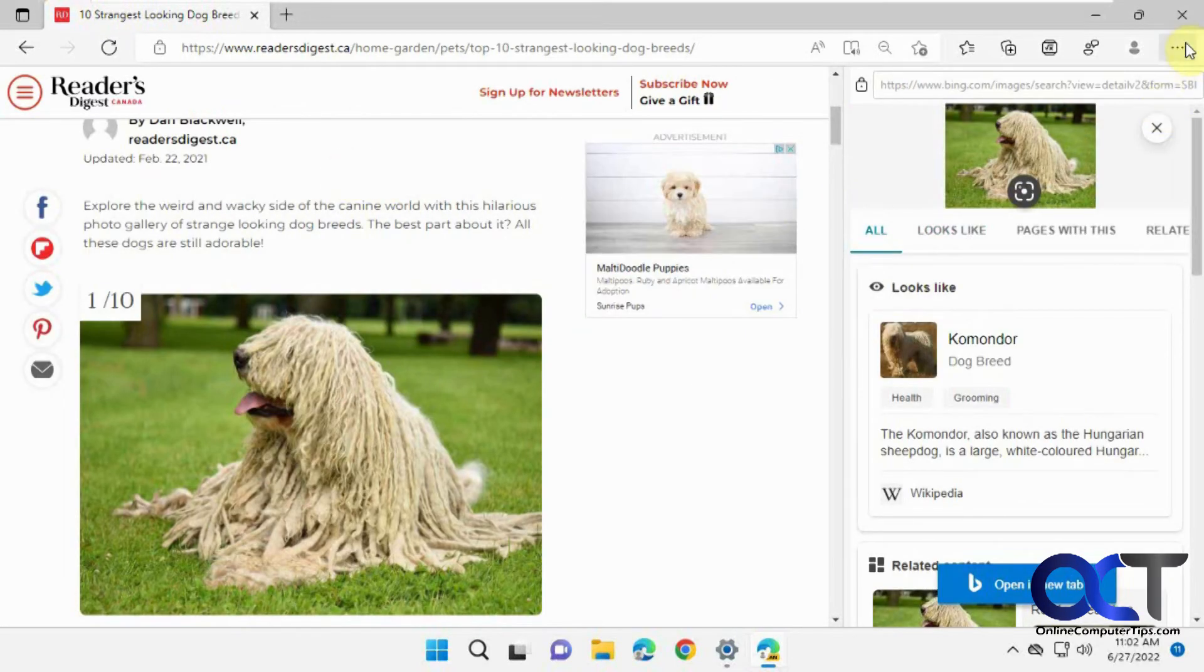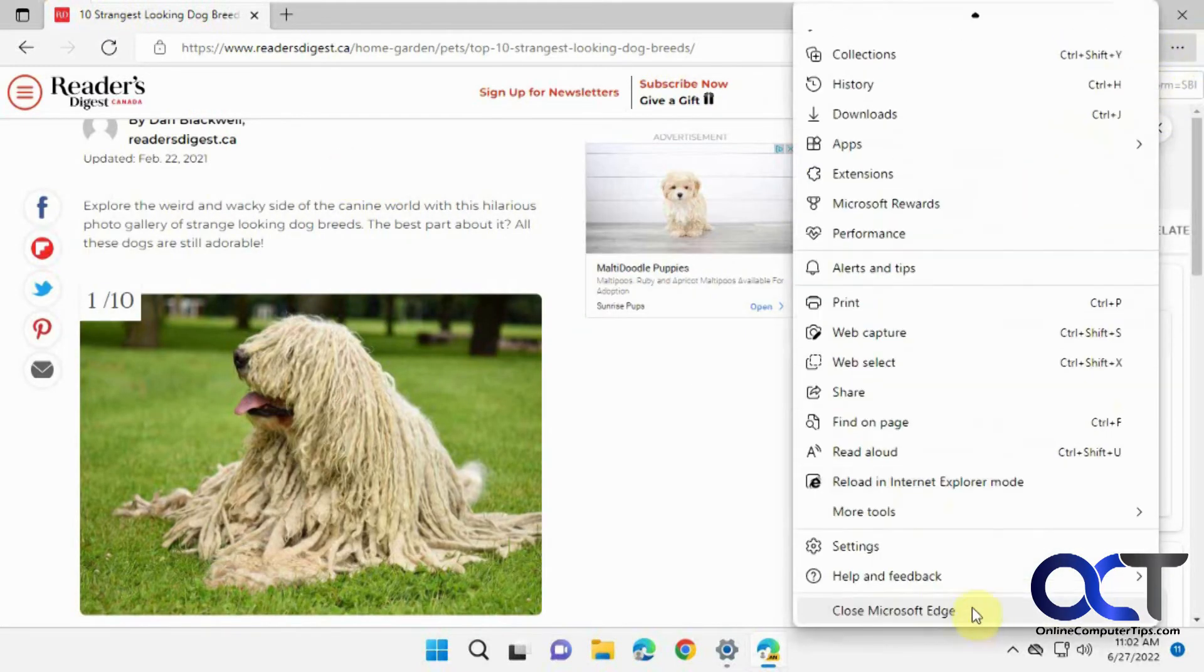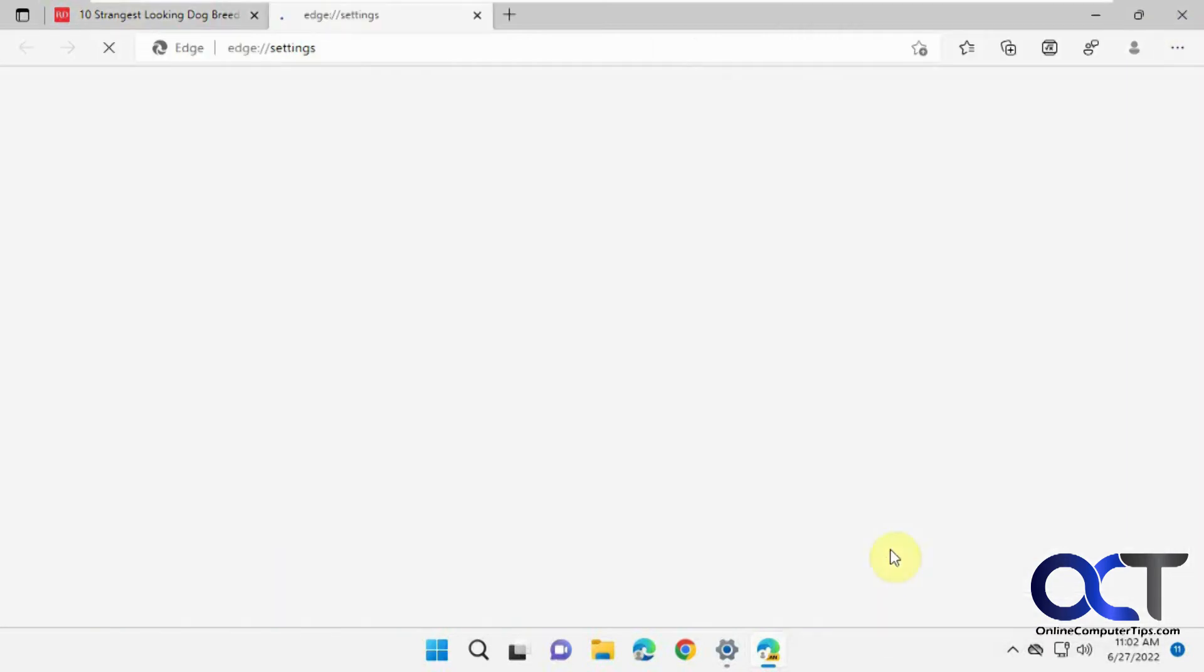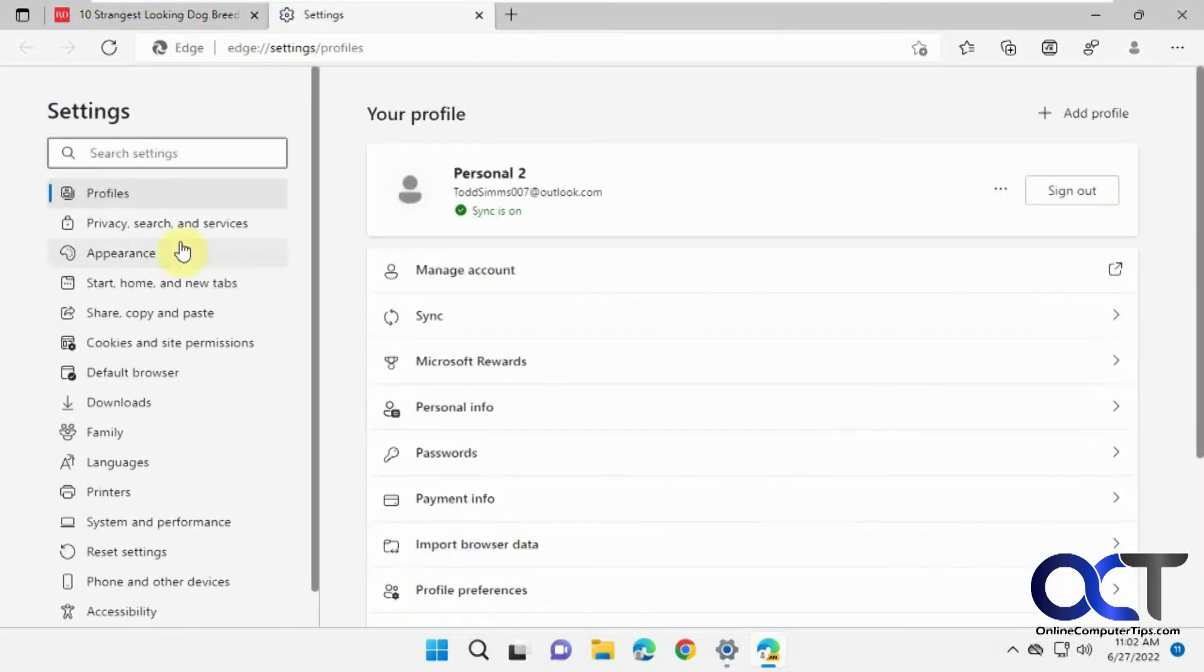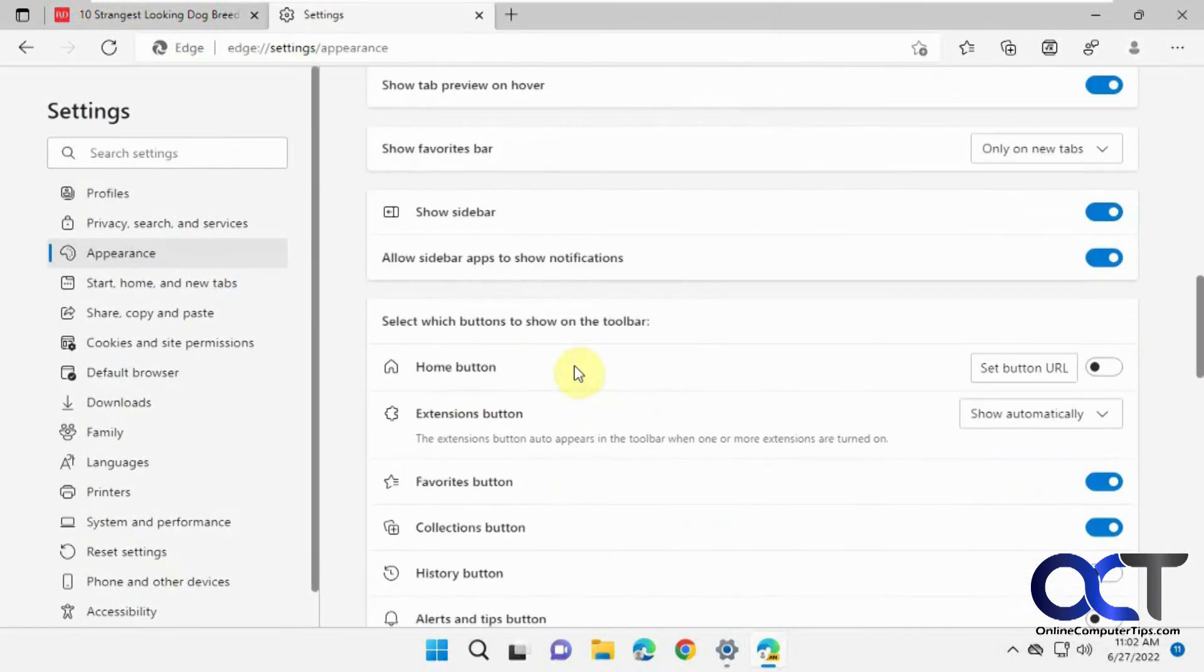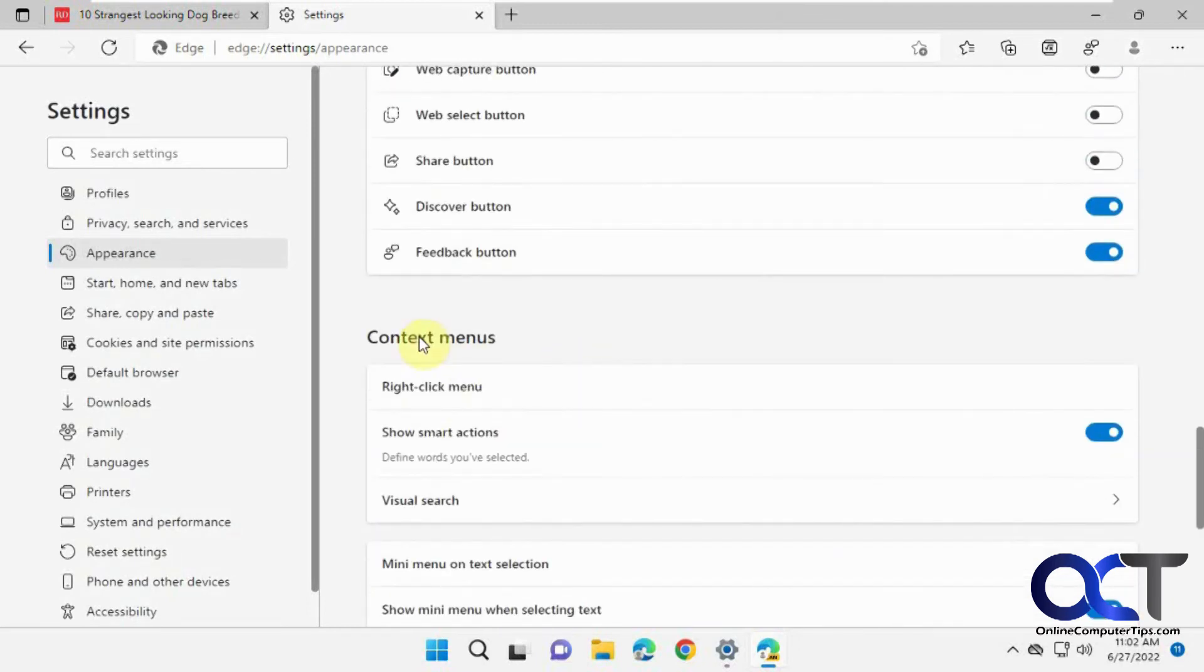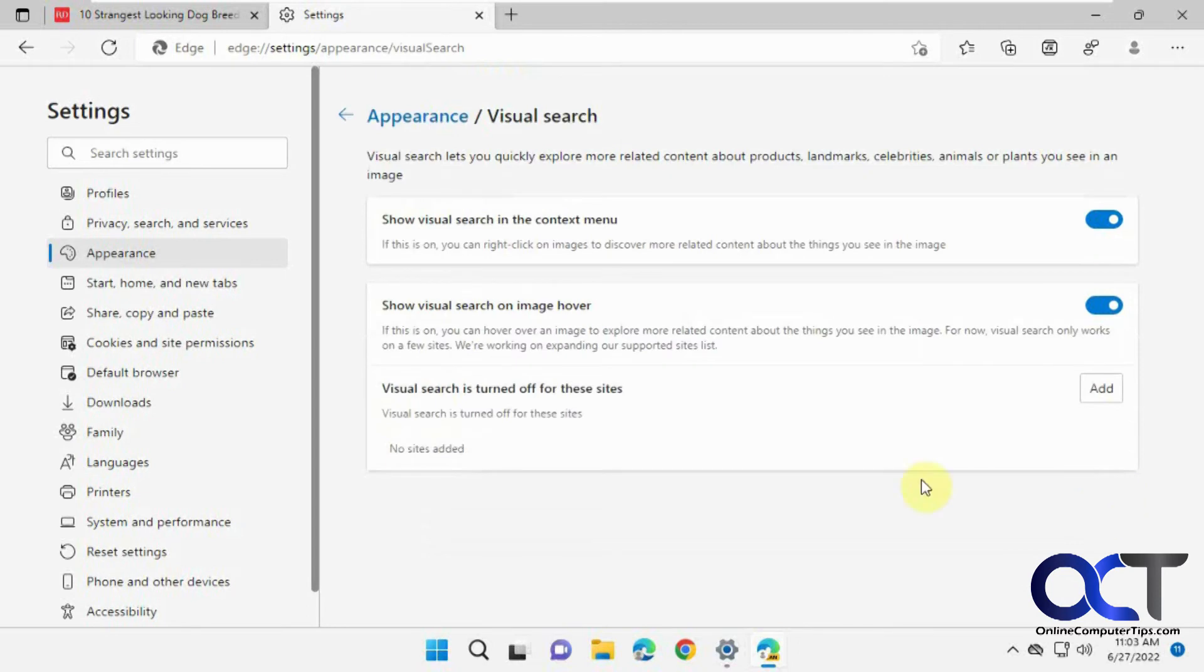Speaking of settings, if you go to your Edge settings and then the appearance category - not sure why it's under appearance - you'll find under context menus visual search. Then you have the option to turn it off for the right click option. I don't know why you'd want to turn that off.